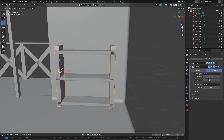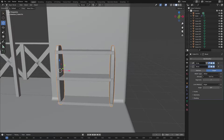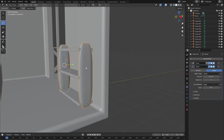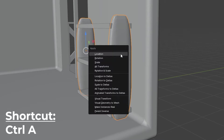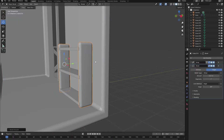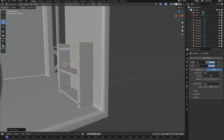As you can see, the bevel modifier doesn't look quite right. This is because we just scaled our cube into a new shape. So to fix this, press Ctrl+A and select Apply Scale. Now your bevel modifier should work properly.